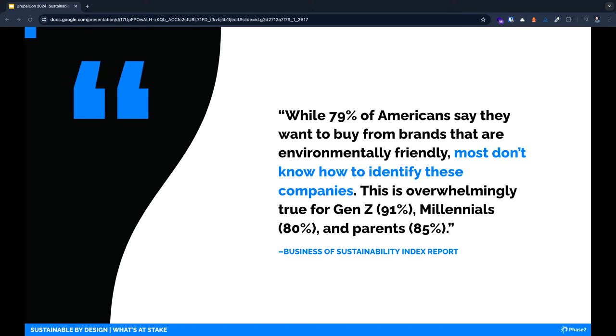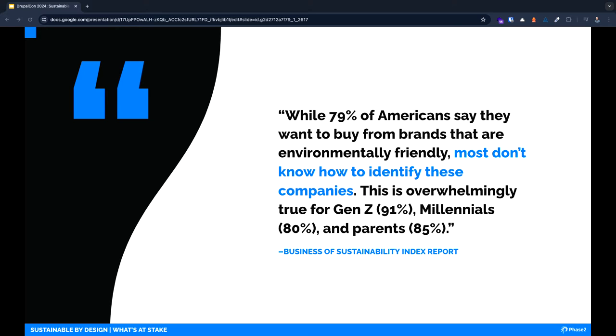While 79% of Americans say they want to buy from brands that are environmentally friendly, most don't know how to identify these companies. Consumer preference across all industries shows a huge preference and a reasonable price tolerance for sustainable services and products, but most brands have not figured out how to differentiate themselves with sustainable practices. This is an incredible opportunity.